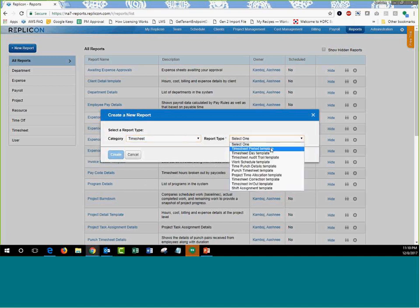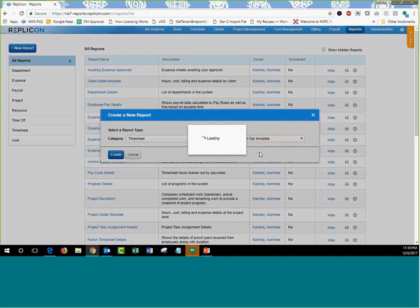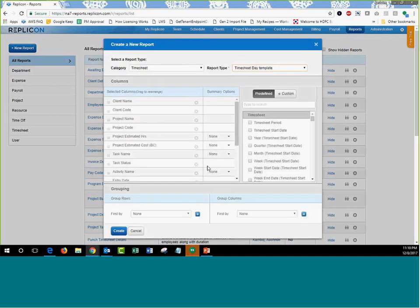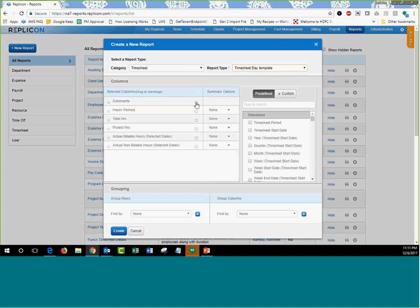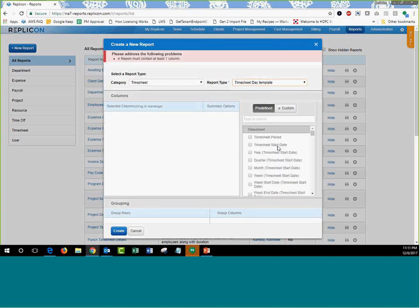Next is the Report Types section — these are the templates we discussed. Once you choose a template, Replicon provides a pre-configured list of columns on the left. You can keep those columns or remove them and start fresh by choosing only the columns you need.